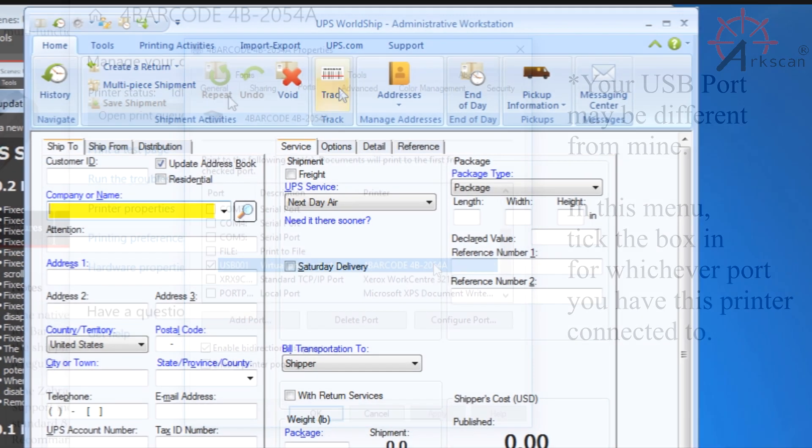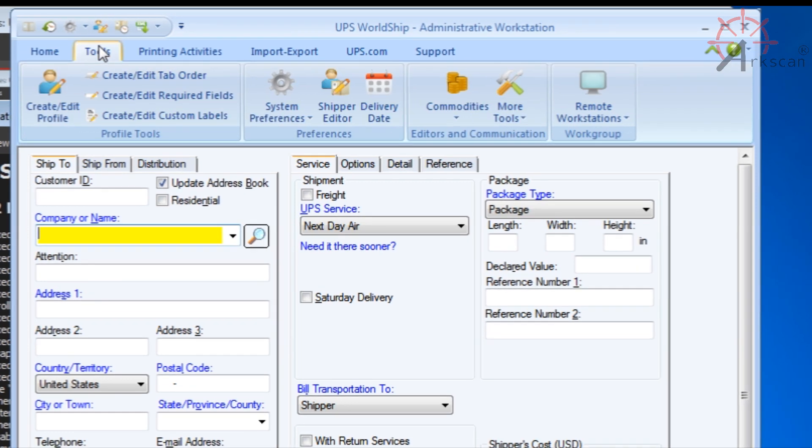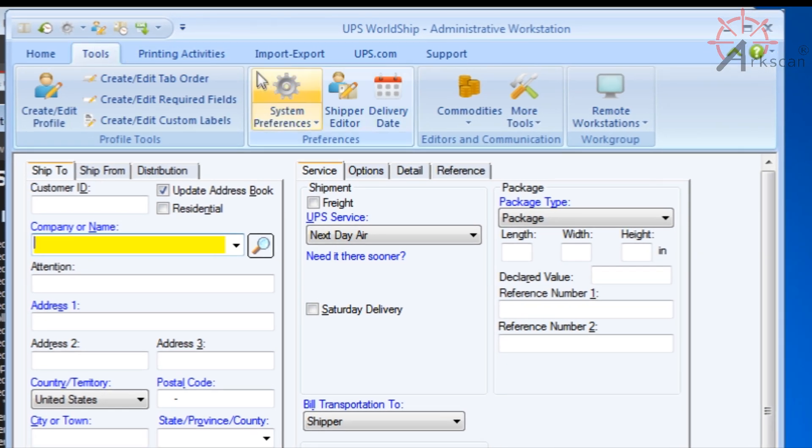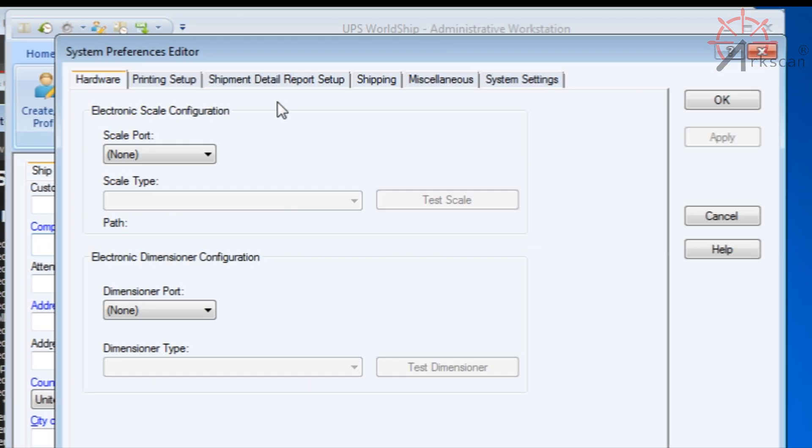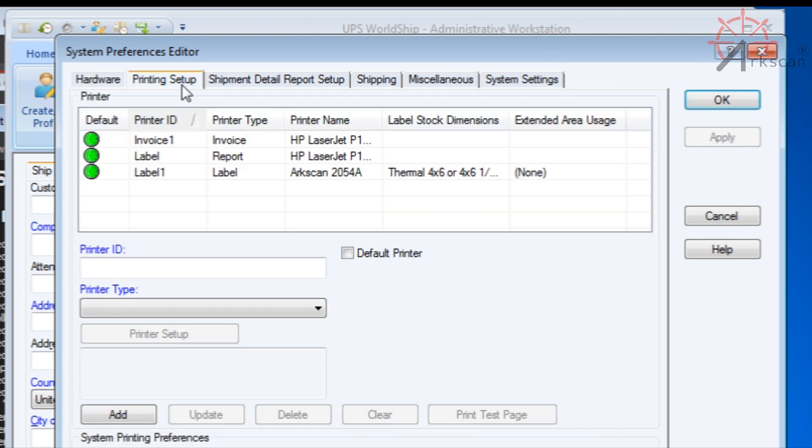Open up your UPS WorldShip software and go over to the Tools tab. From there, click on System Preferences. Click on Printing Setup and here are the three things you can print from WorldShip.